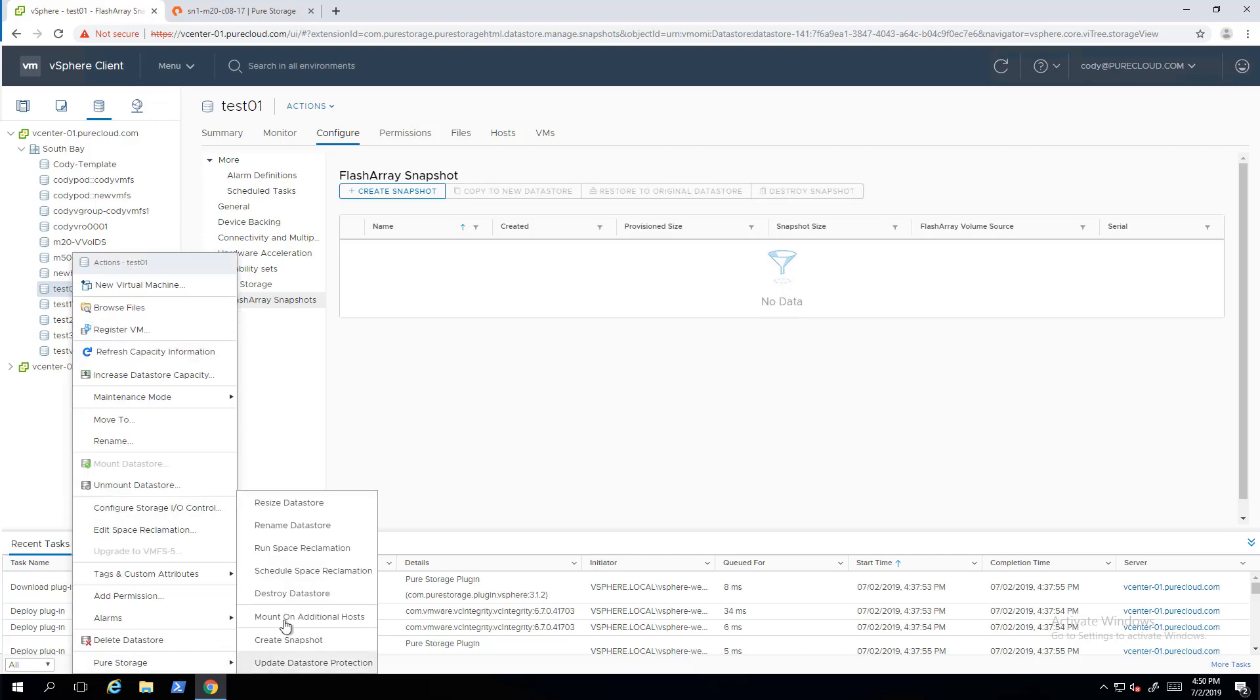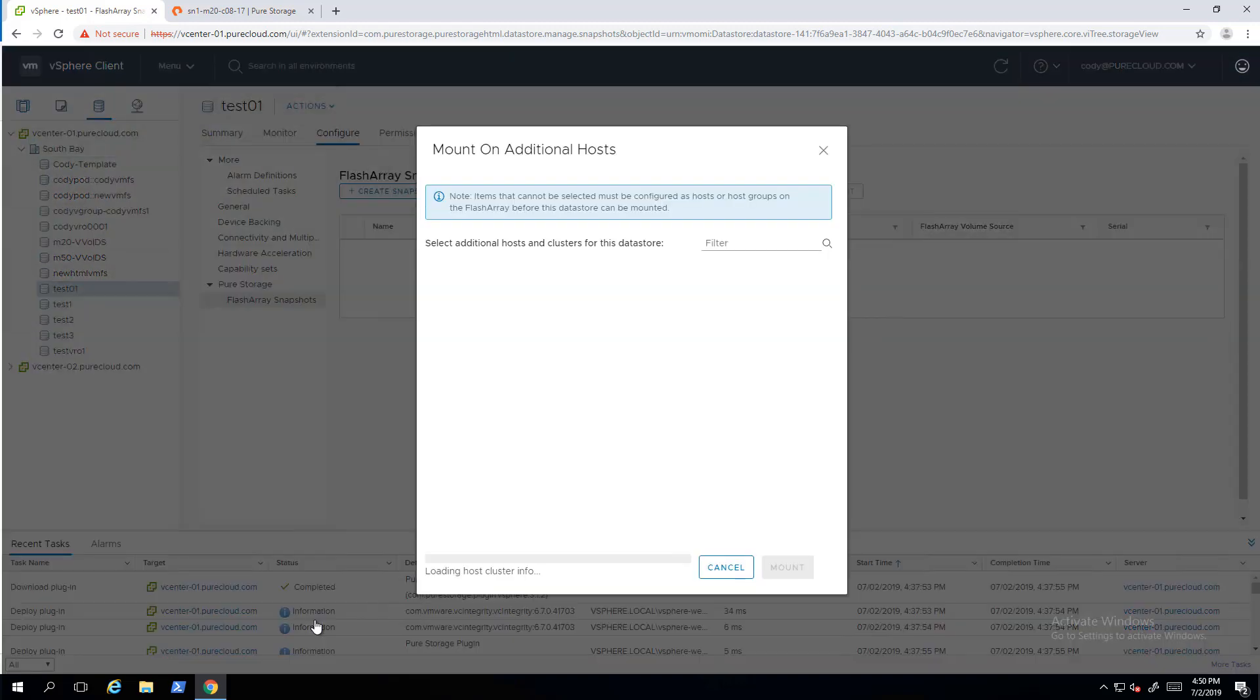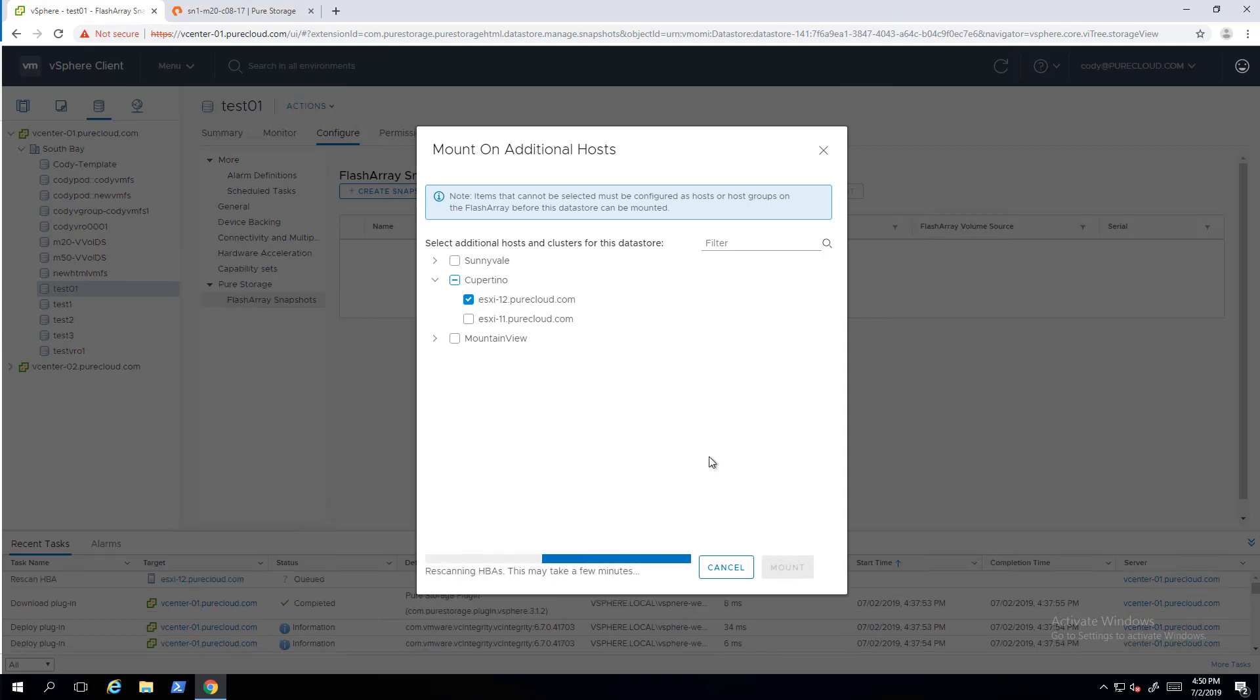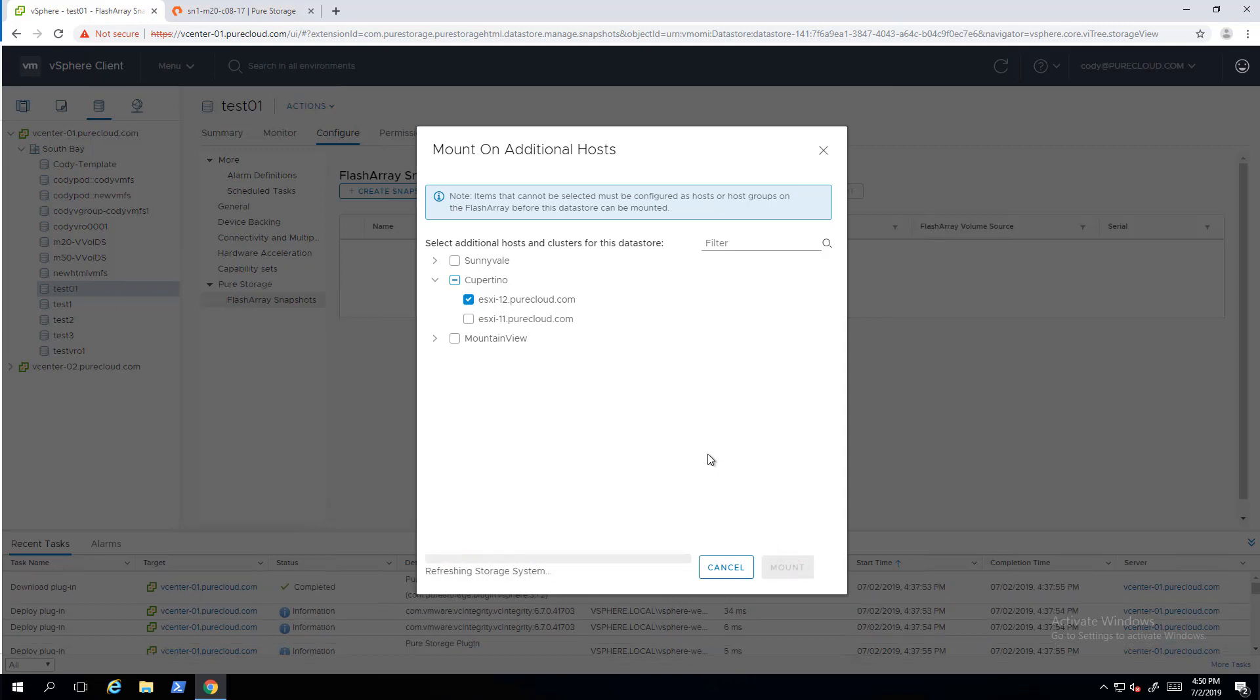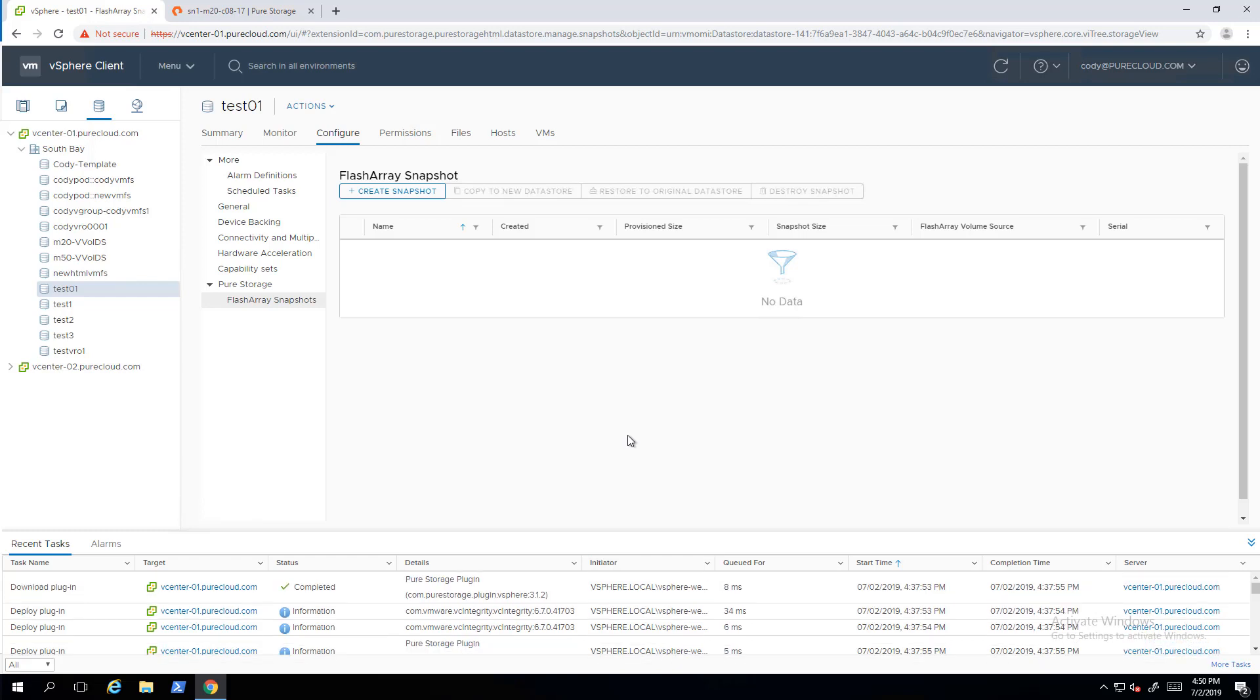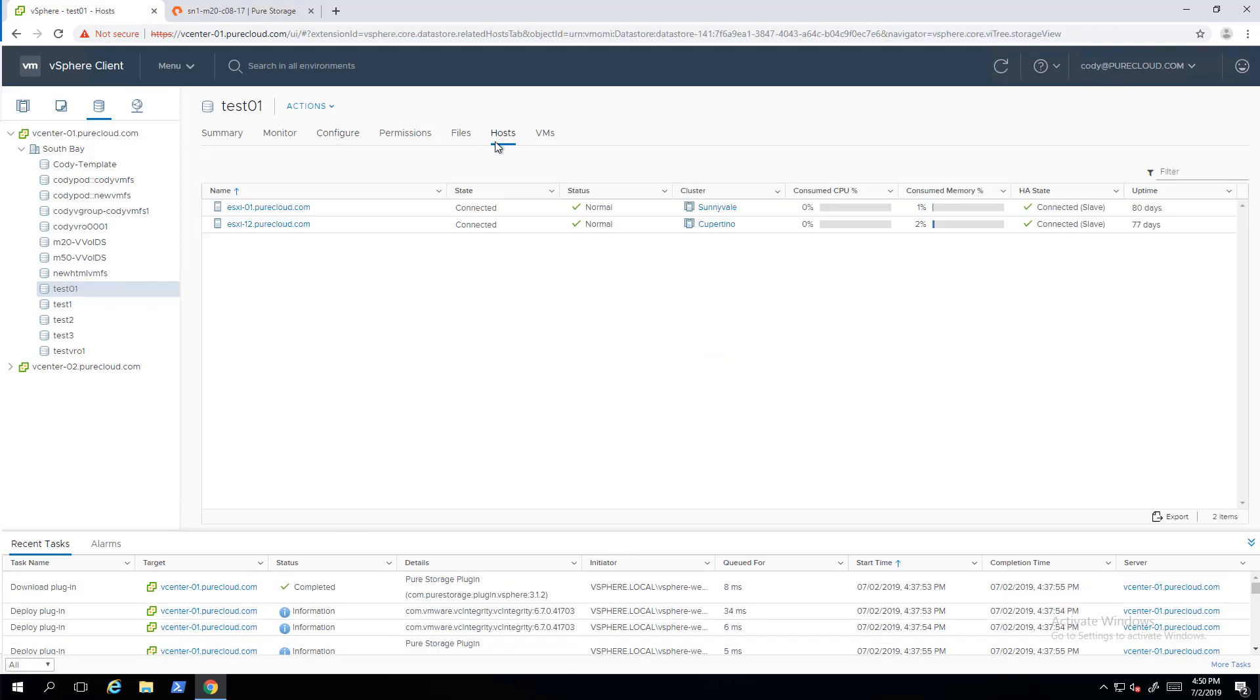You can also mount that on additional hosts or clusters. So that'll connect it to this host or another cluster you might want to have access to that data store. Of course beyond just this we can also resize it, we can rename it, we can delete it, we can add it to a replication group. There's a lot of other features in this plugin. So that's going to take that volume, connect it to whatever hosts, I think I specified 12 there, and then rescan it and make sure that's mounted on that host too. So now two hosts, both 11 and 12, have access to that data store.